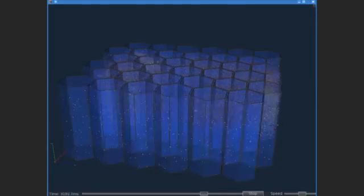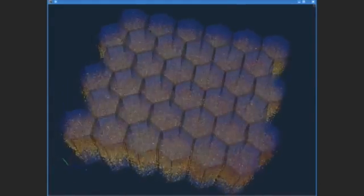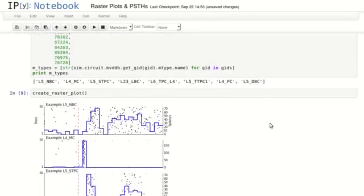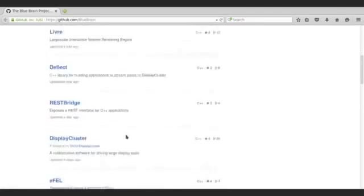In order to do the reconstruction and simulation of the microcircuit, we had to develop an entire ecosystem of more than 30 software tools. These software tools allow you, for example, to curate individual cell morphologies, to create cell models, to set up simulations, run these simulations, and then analyze them. We intend to share these software tools progressively with the community.